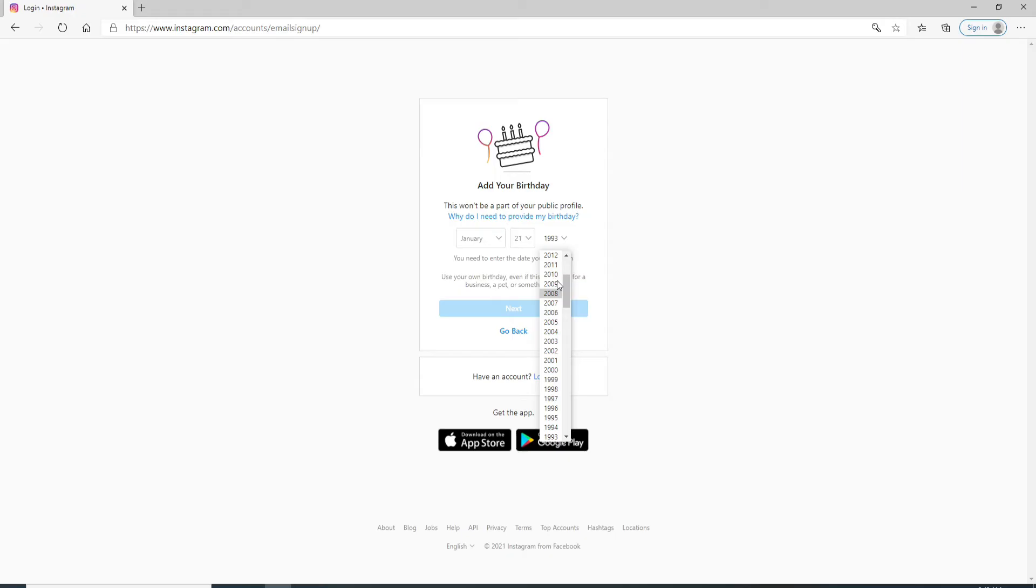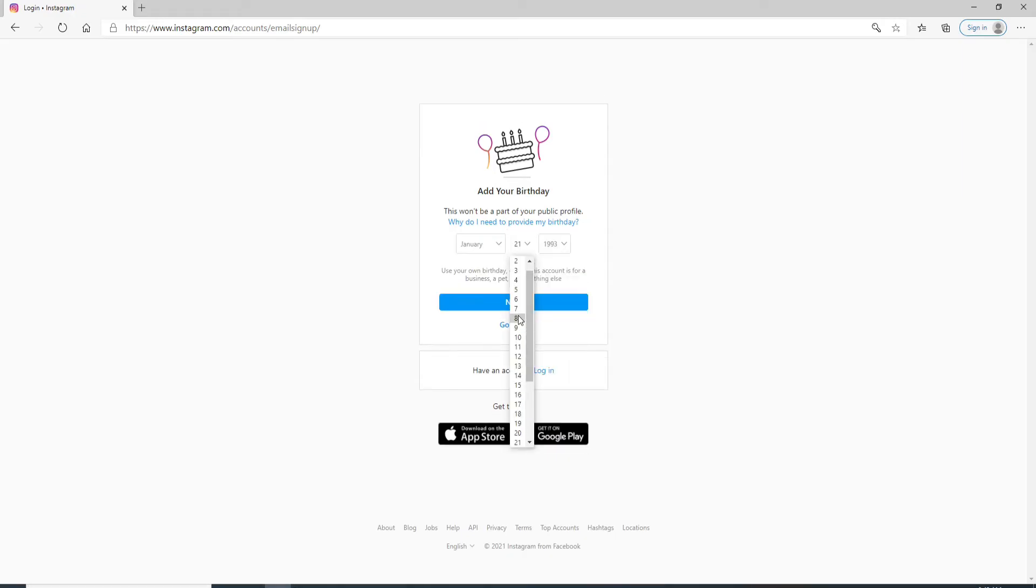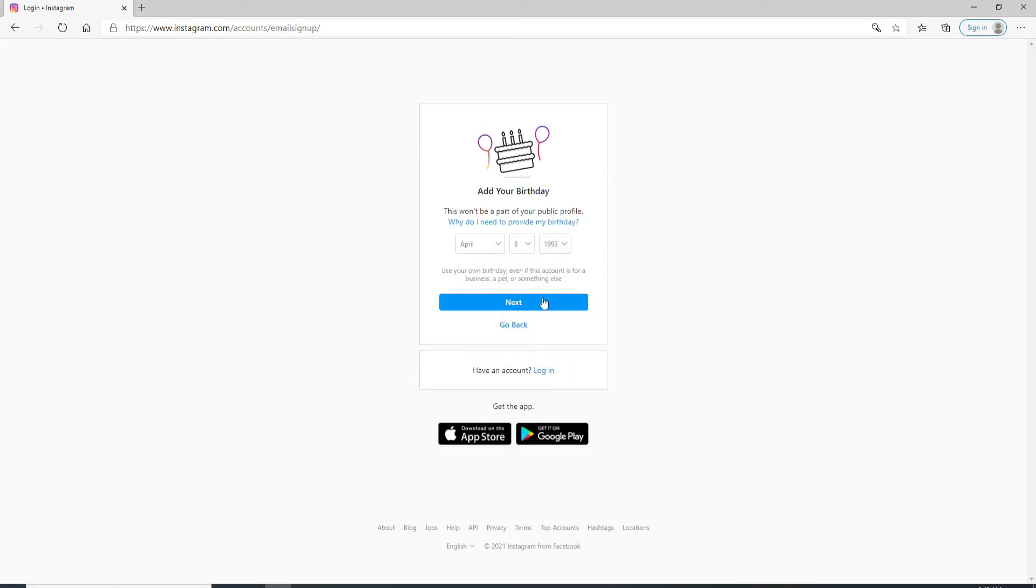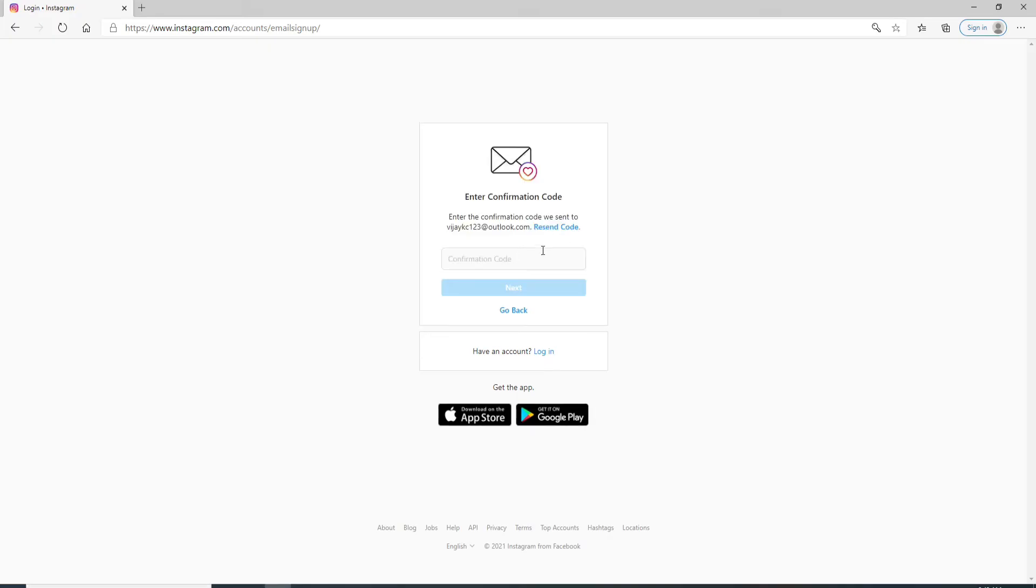Select from the drop-down menu: select your year, date, and month. Click on the Next button after that.